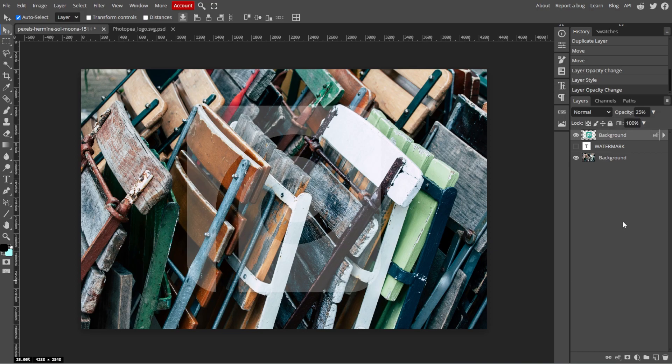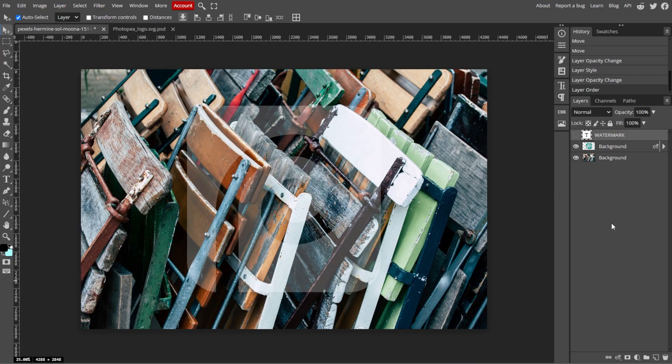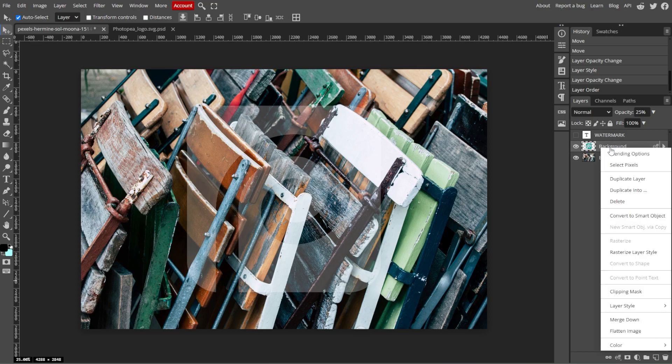An optional step is merging the layers. If you want to make the watermark permanent, you can merge the watermark layer with the image layer. To do this, select the watermark layer, right-click, then choose Merge Down.